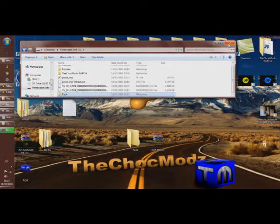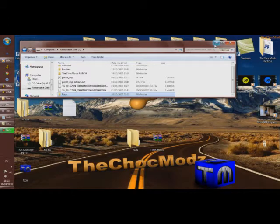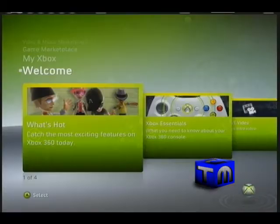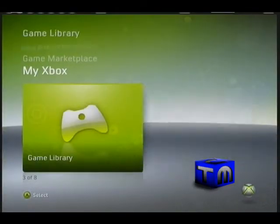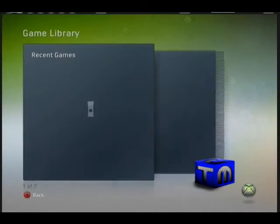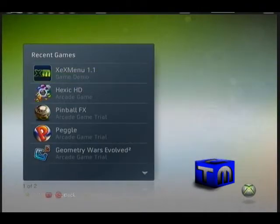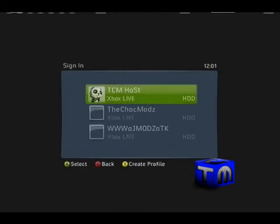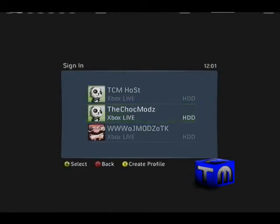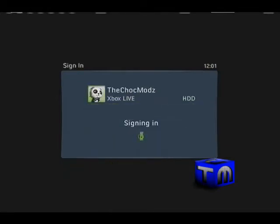Alright guys, now you're on your JTAG. You're going to want to go to game library, open up XEX menu, play game, and sign into whichever profile you want.